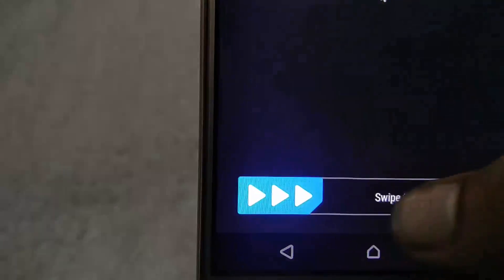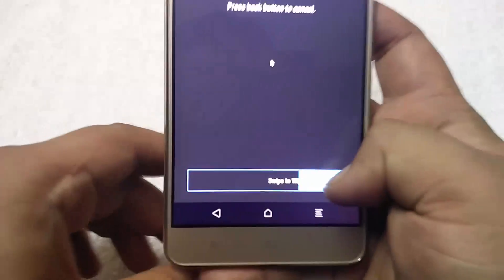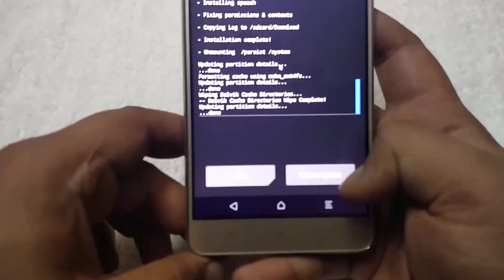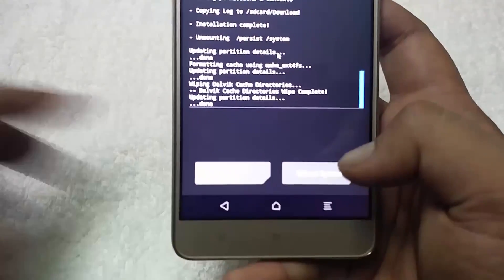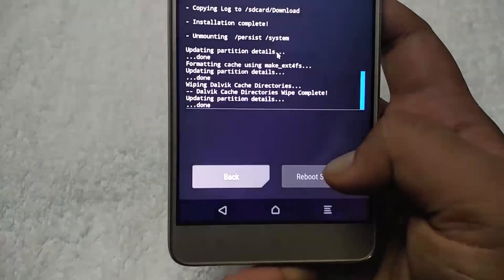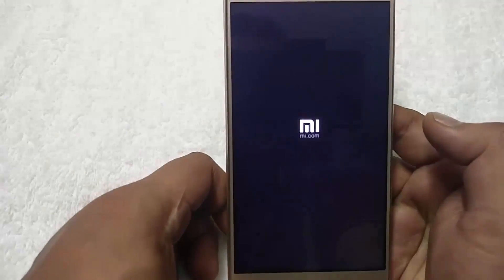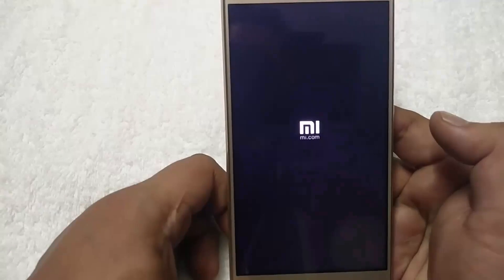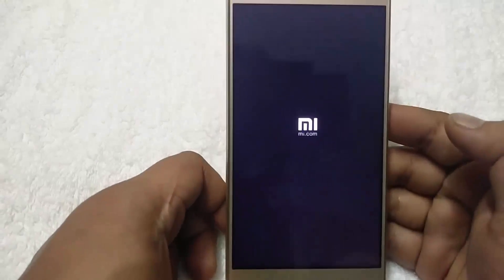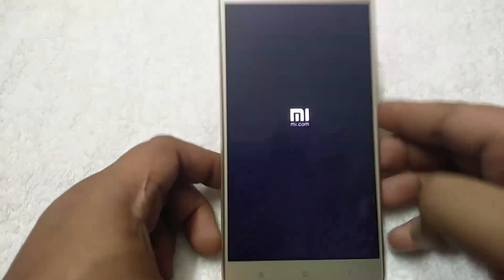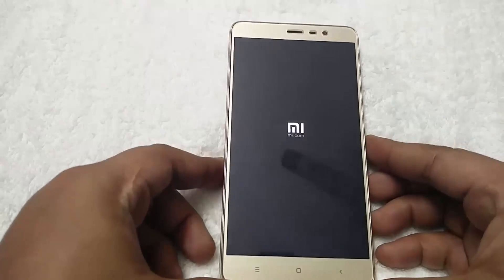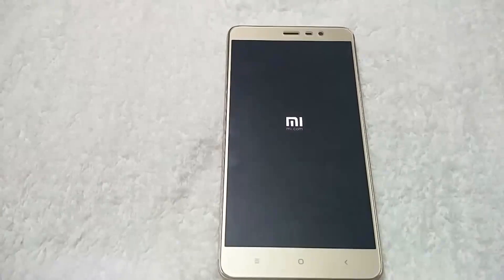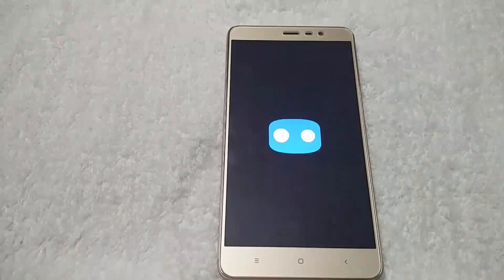Again, hit the Wipe Cache option and swipe to wipe, then reboot system. The first boot will take some time to make some changes on your Redmi Note 3, so just be patient and wait for the CM14 home screen.